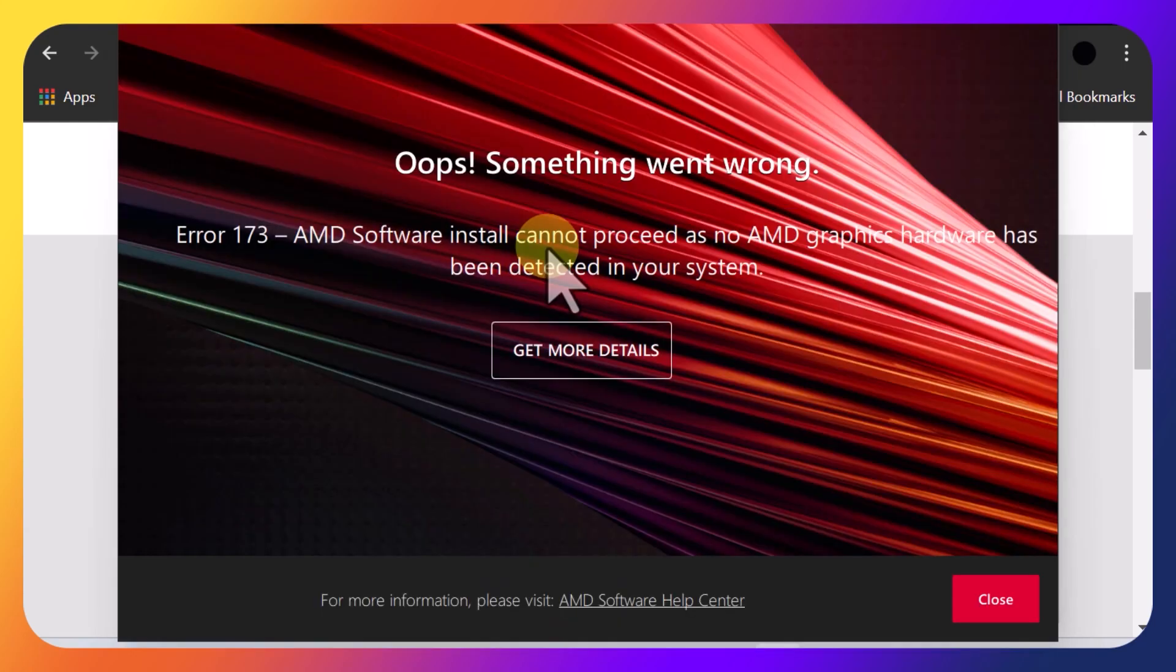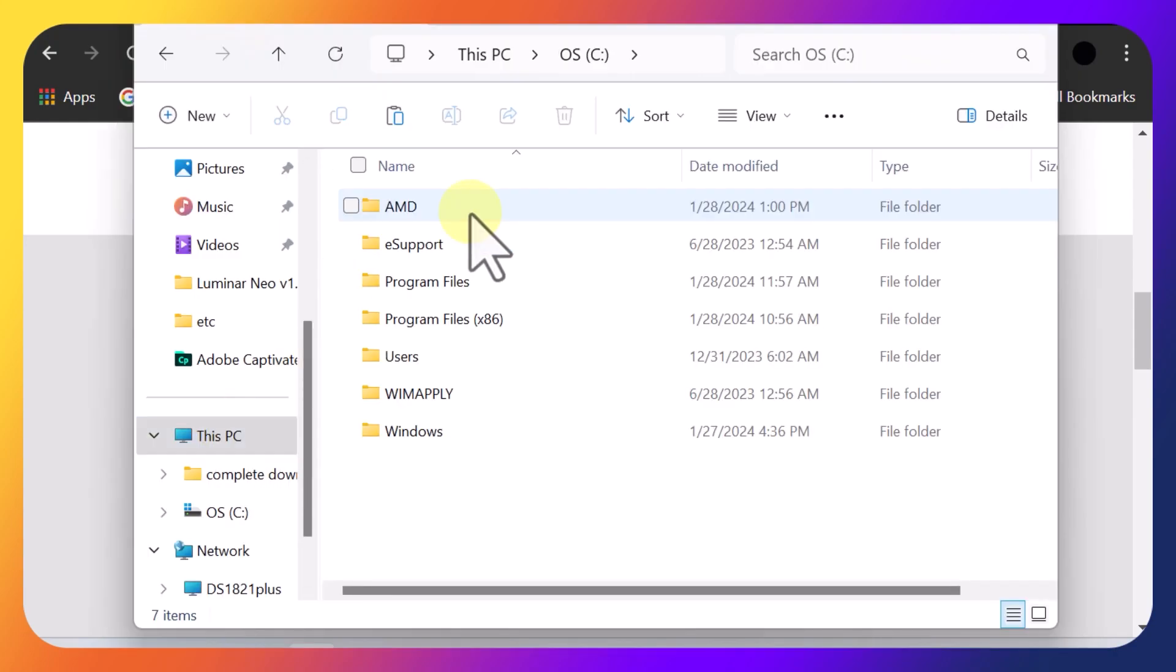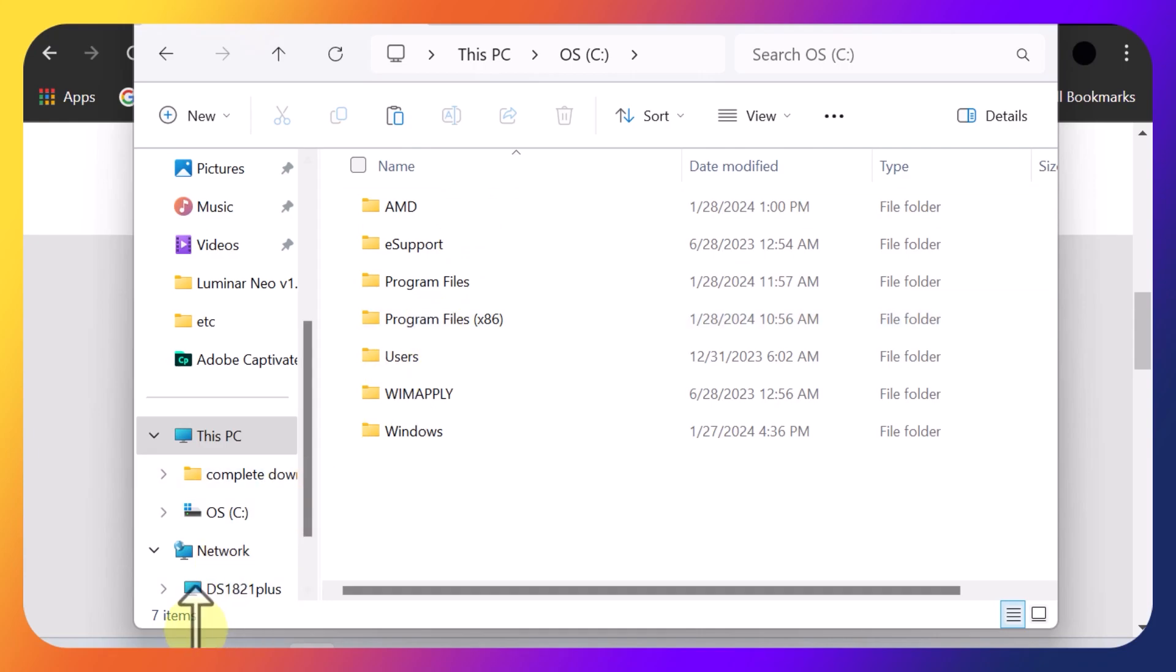So now that that has downloaded successfully, you want to install it. So you'll still get this issue, but wait. Close this out. So what you want to do is go back to PC, your C drive, or whatever drive you have your programs installed on. And you should see an AMD folder. That's good.